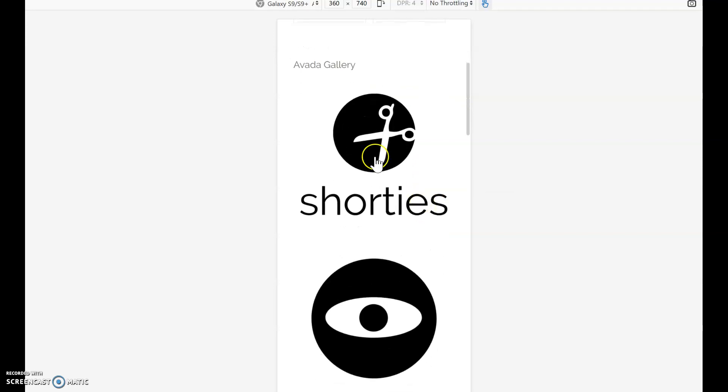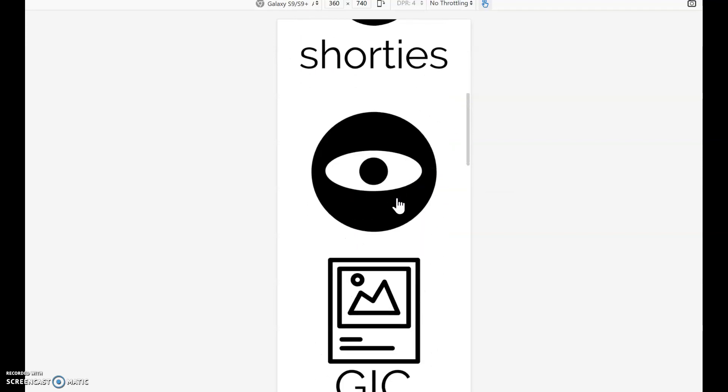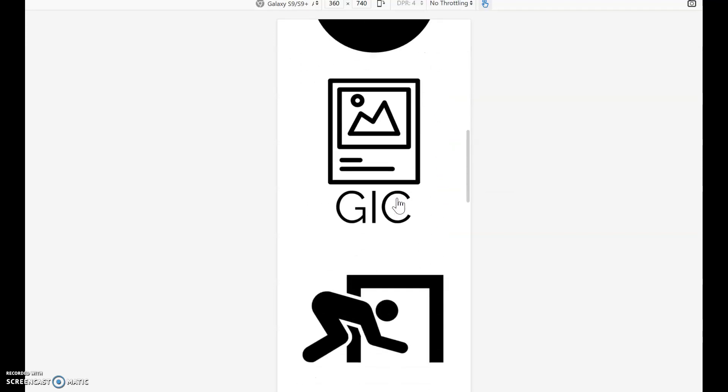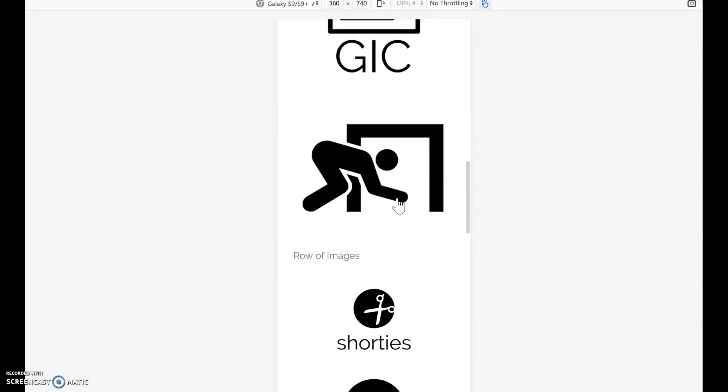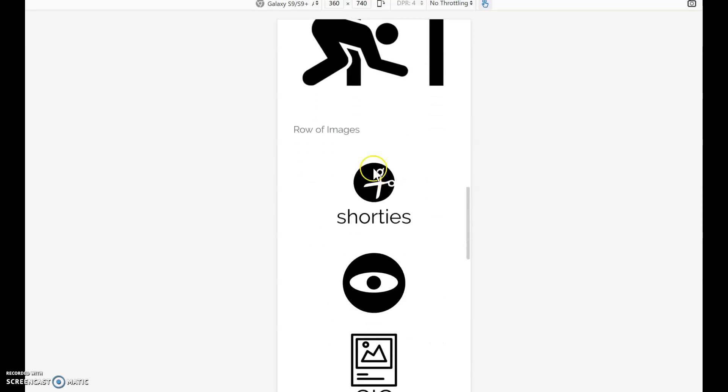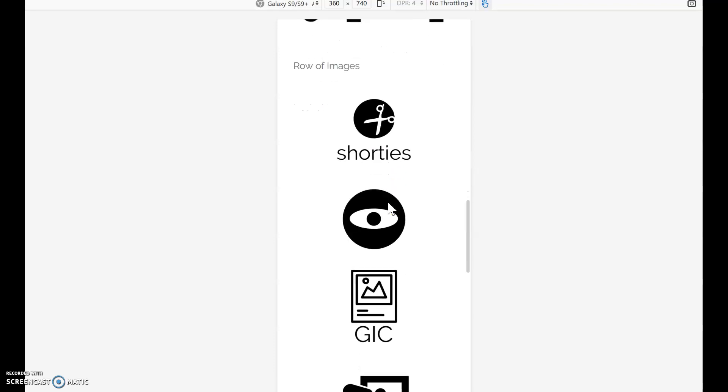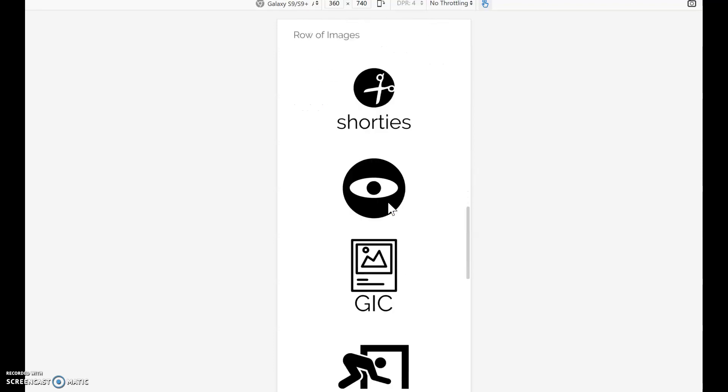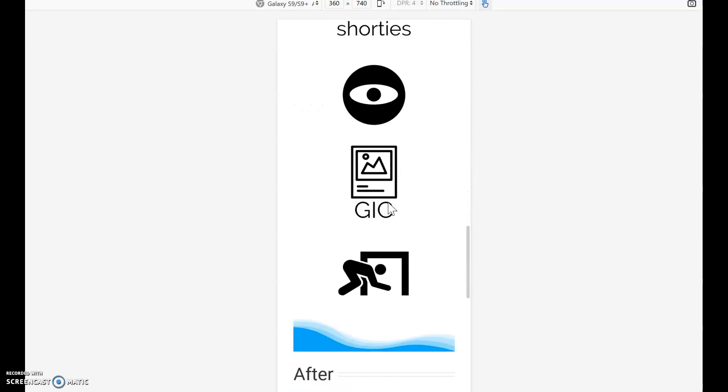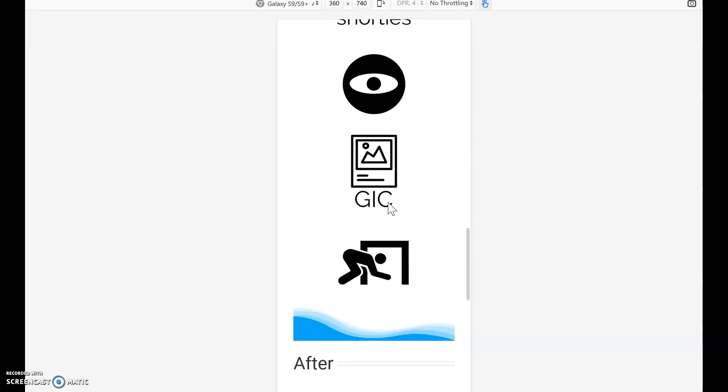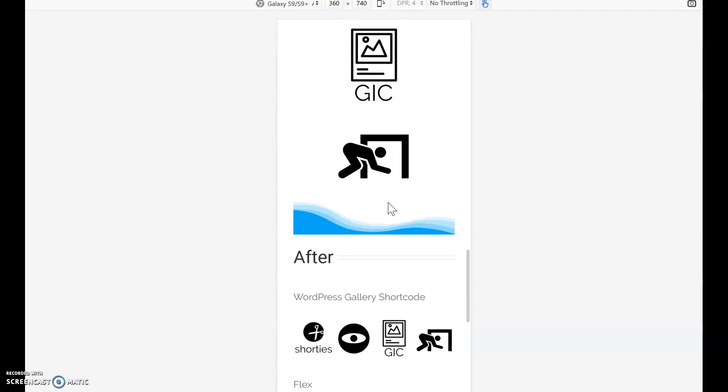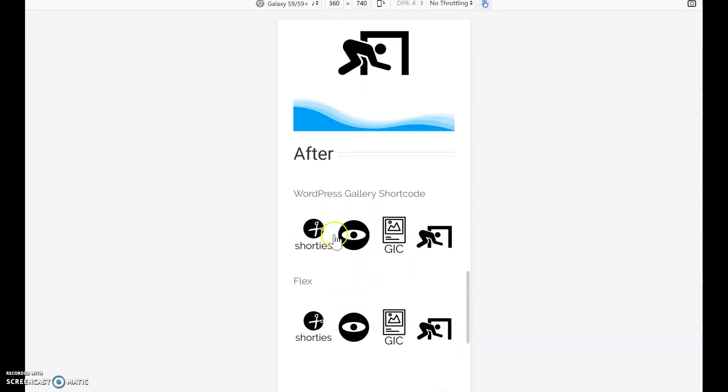The Avada Gallery will show large icons all stacked into one column. The row of images will show the proper sized icons but still stacked into one column. What we'd really like to do on a small device is get all these icons lined up into one row side by side.